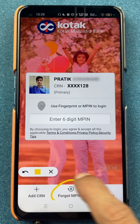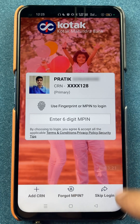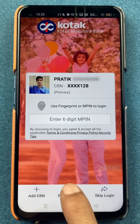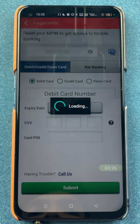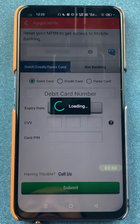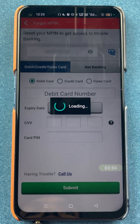You will be able to see a 'Forgot MPIN' option at the bottom, which is in the middle. All you have to do is select the 'Forgot MPIN' option. On the next page, there are a few steps by which you can reset your MPIN. I'll show you once the page is completely loaded.